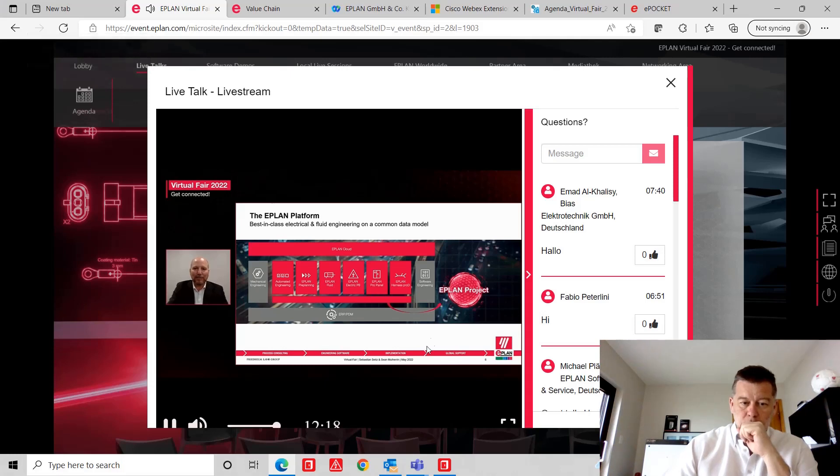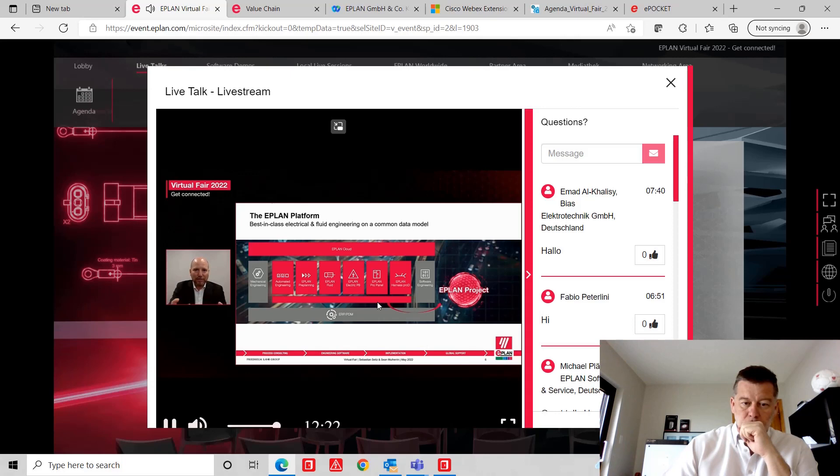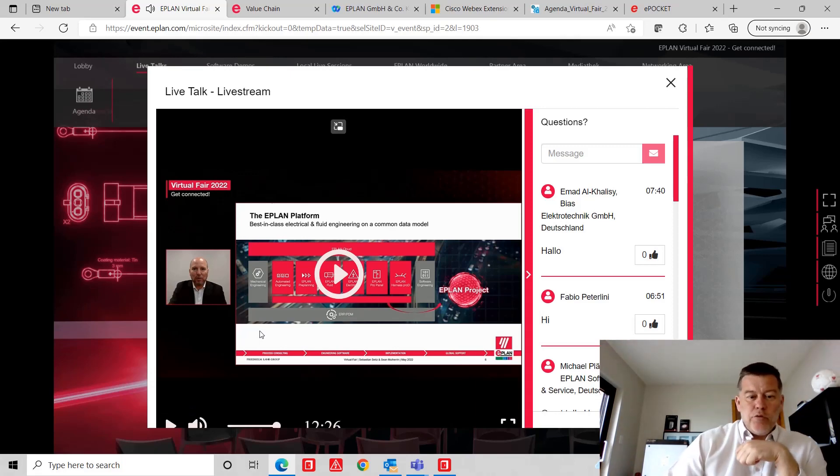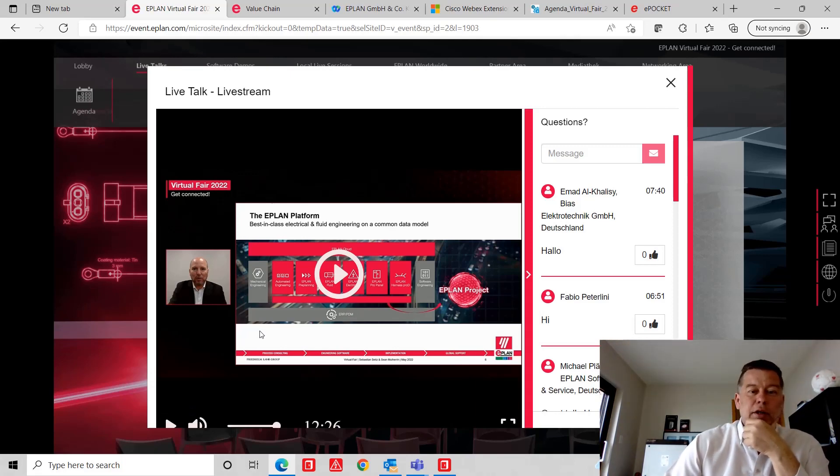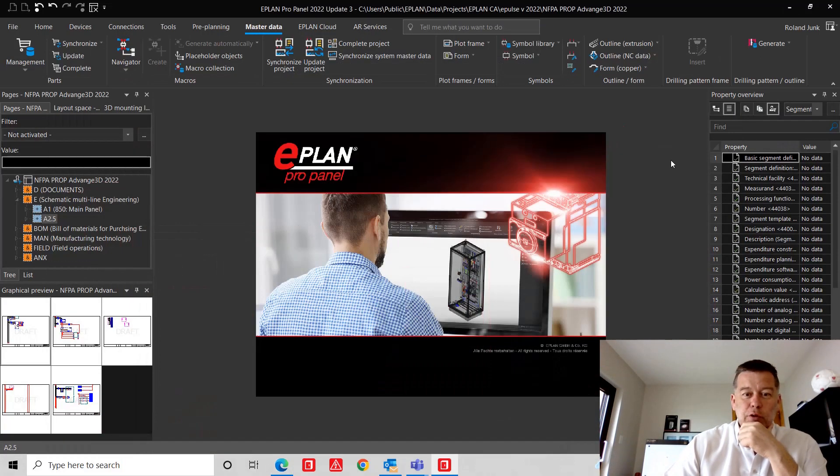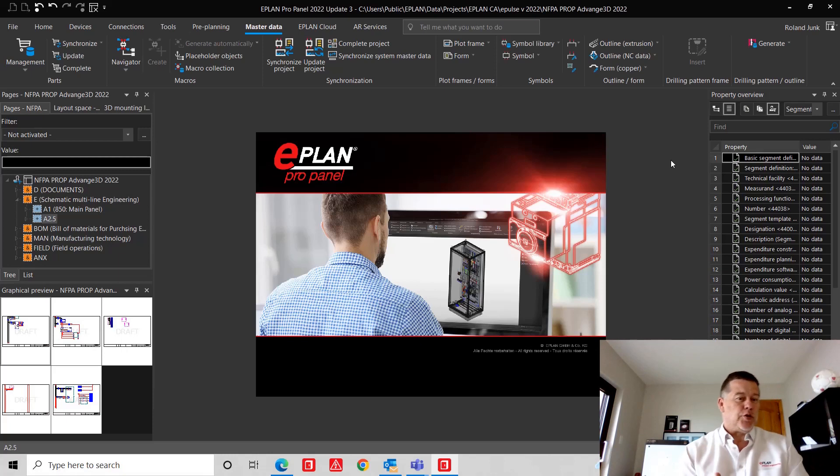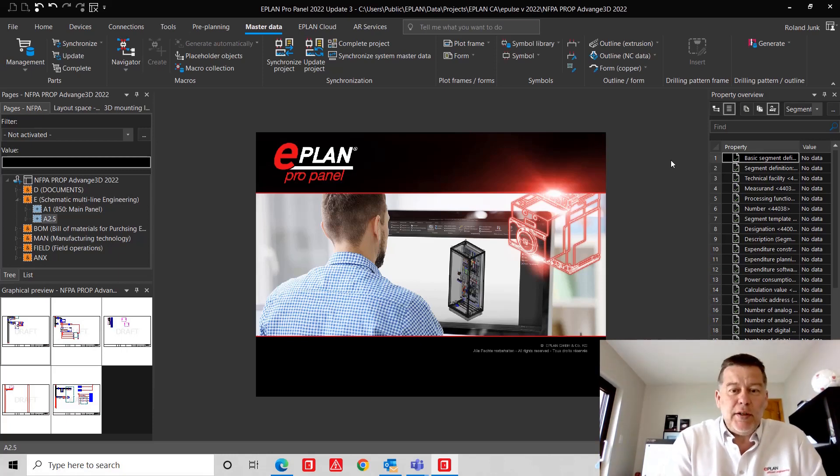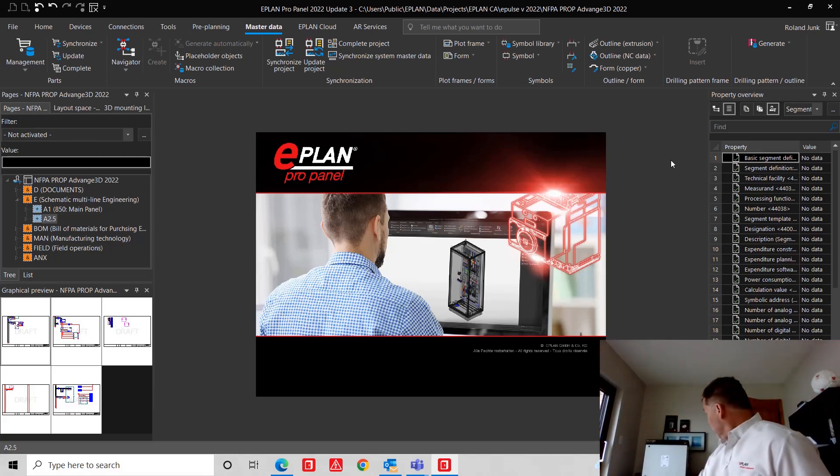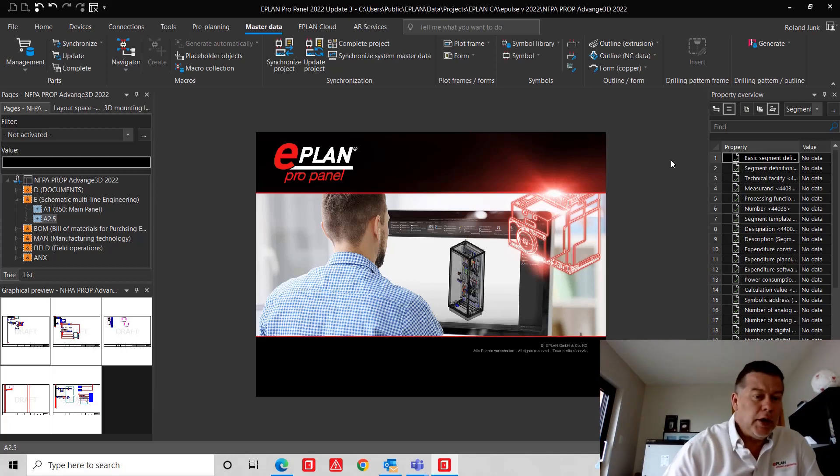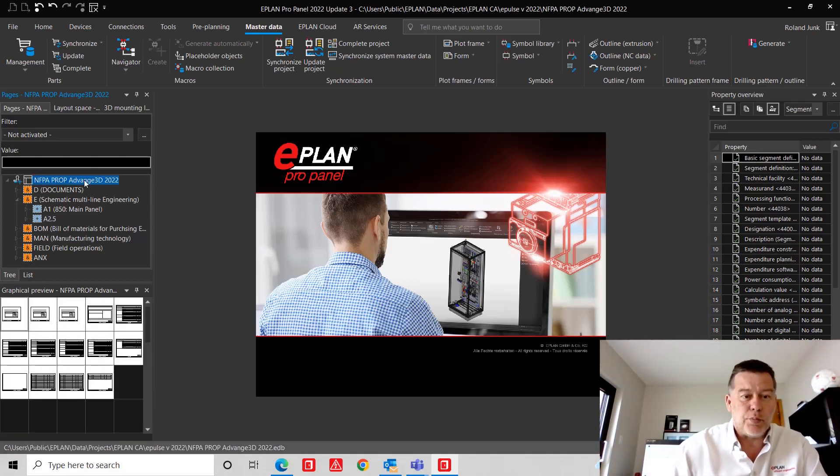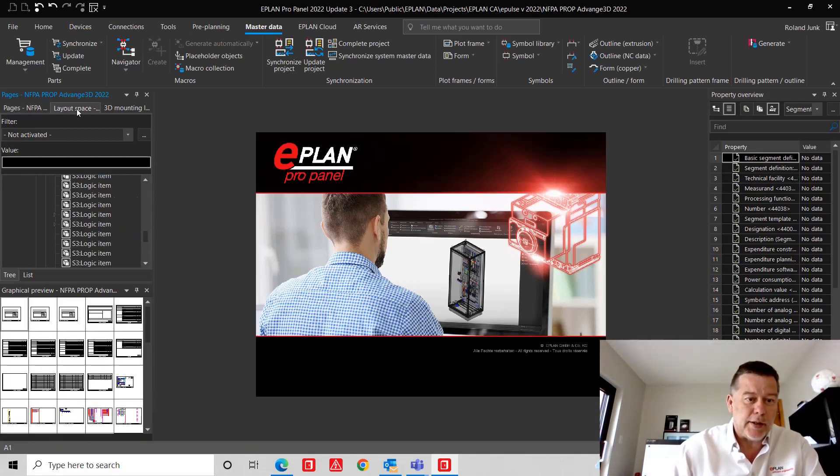This is an ePlan project. However, we know that in the automation space, we're not the only players. This is Sean Mulherin talking here in the live stream at our virtual fair. I have a small homework to do. I just received a new panel, the 1060.00, and I was asked to change this project slightly around.